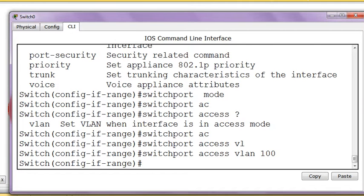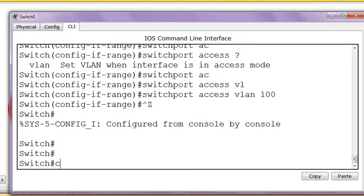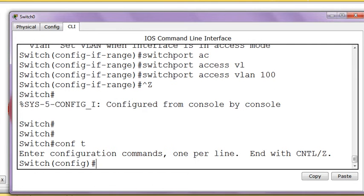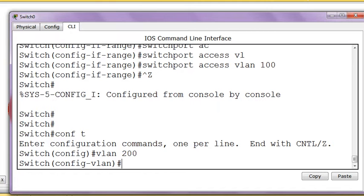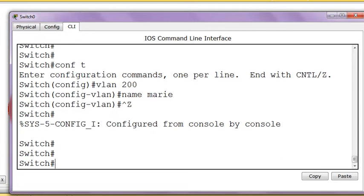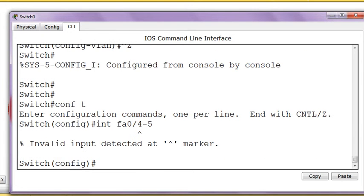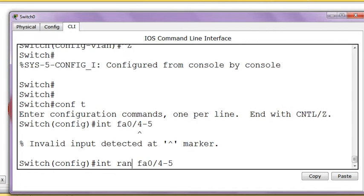Now I have to create another VLAN, VLAN200. I put VLAN200 and name it Marai. Then exit and go to interface to bind it to the interfaces. Interface fast ethernet 0/4 to 5. I didn't put range initially, so it didn't take it. It's showing me where the problem is. Interface range. It took it now.